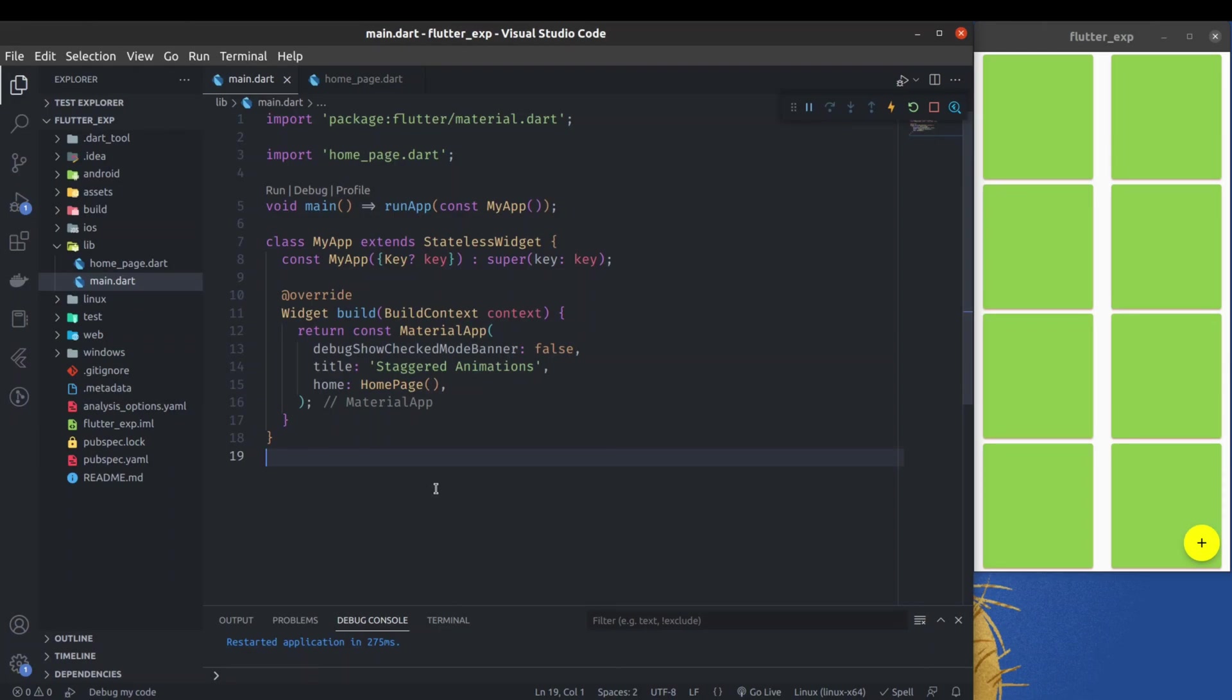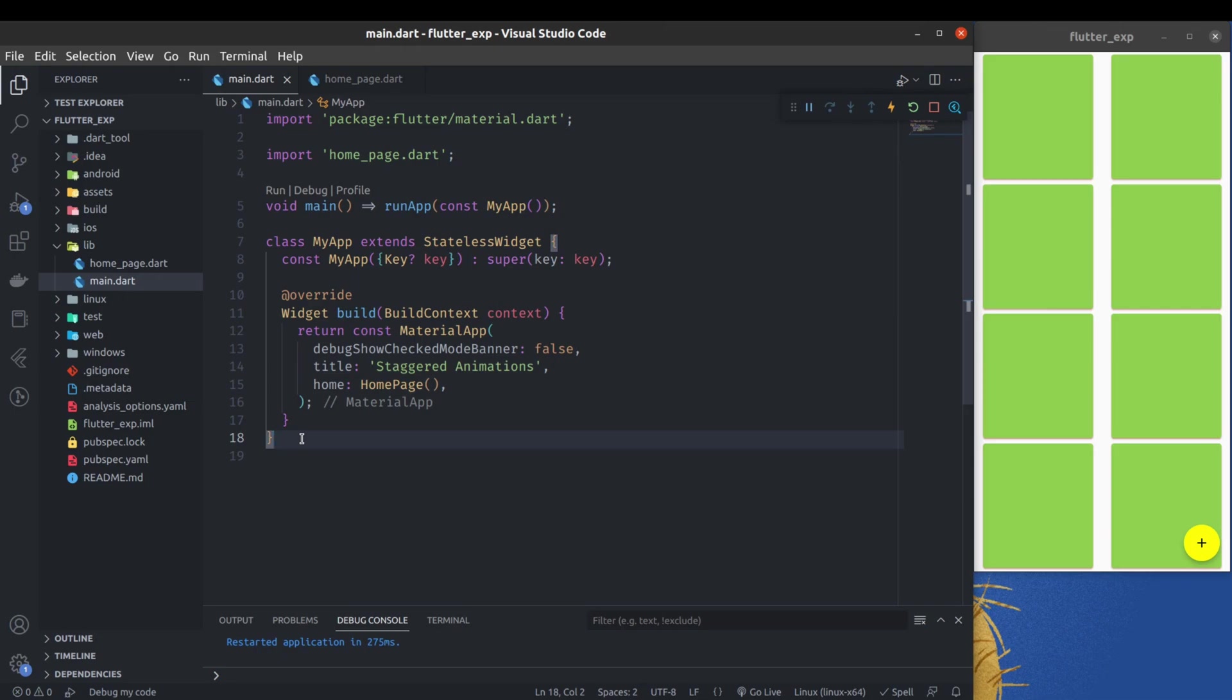Hello developers, in this video we will see how we can enable and use Material Design 3 system in our Flutter application. As of now, at the time of shooting this video, by default Material Design 3 system is not enabled in Flutter projects.